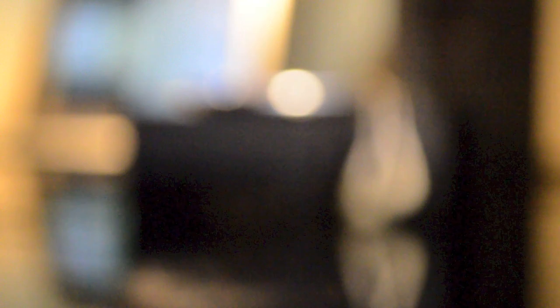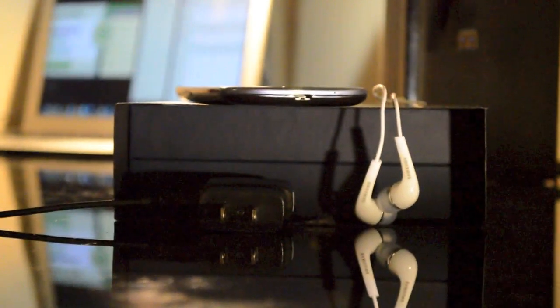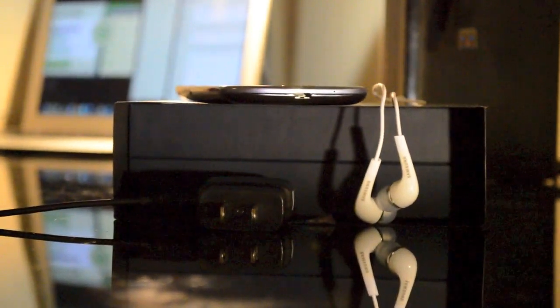So first off, thanks to Best Buy Mobile. I've gotten a lot of phones from them over the years. What comes in the box is basically the phone or the device itself, the headphones, and the charging and syncing cable.